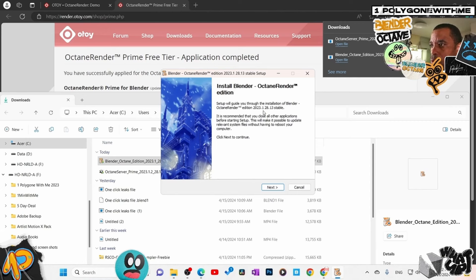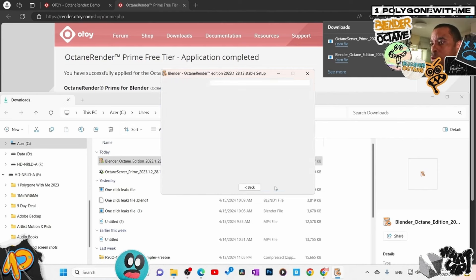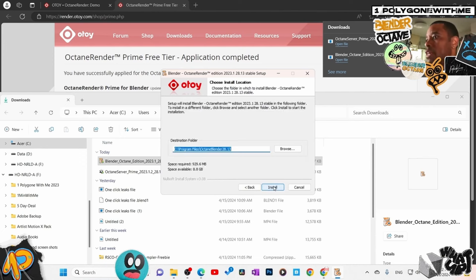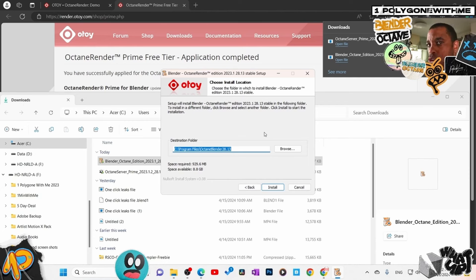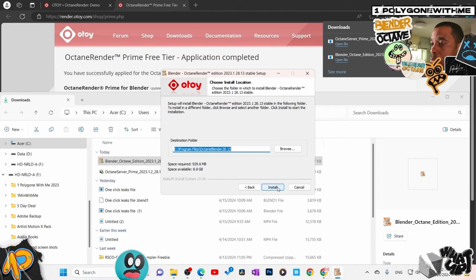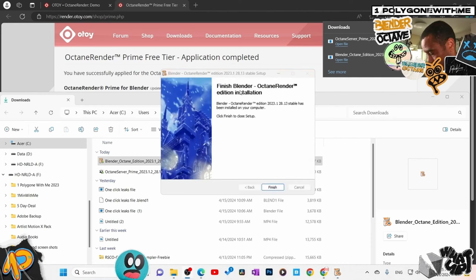The installation wizard for Blender Octane Edition launches. Here is my edition version — I'll go ahead and hit Next. Most people know how to do this install. I agree to the terms. This is where you choose the install location — if you already have a Blender Octane on your hard drive, you might want to install to a different drive to keep them separate. I'll leave the default and let it install. Finished — Blender Octane Edition installation complete.